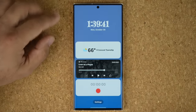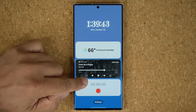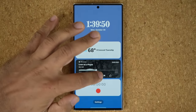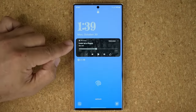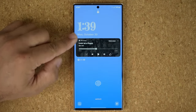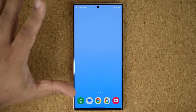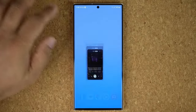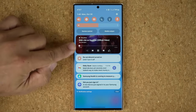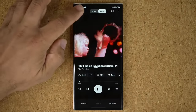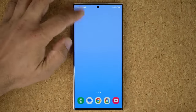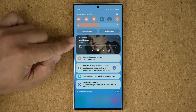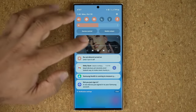When you tap on the clock on the lock screen, you get access to widgets, and the music player shows up there too with the same animation and look. One great thing about this widget is it uses the album art from whatever music you're playing. So if you switch to a different song in YouTube Music, the background of the widget changes to match the album art of whatever is playing in the background.